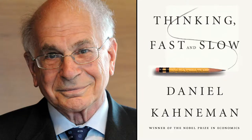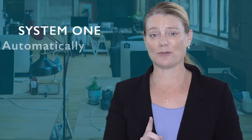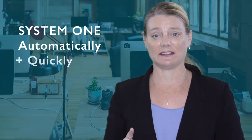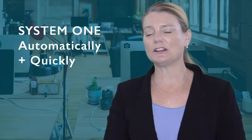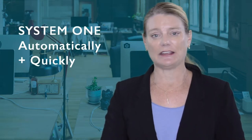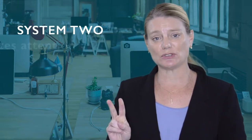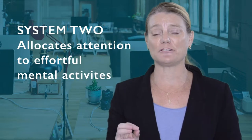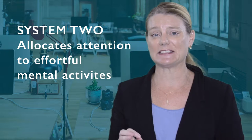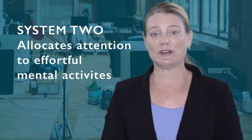Daniel Kahneman in Thinking Fast and Slow defines two systems that the brain uses to process information. System 1 operates automatically and quickly, with little or no effort and no sense of voluntary control. System 2 allocates attention to the effortful mental activities that demand it, including complex computations.